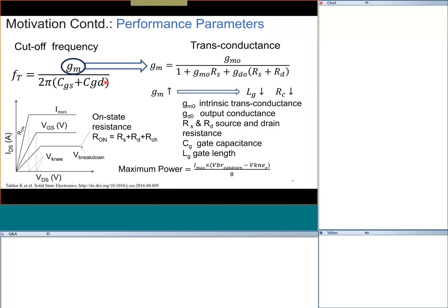Regarding performance: the unity current gain frequency fT is the frequency at which the current gain is unity. Note that we are talking about current gain for analog applications, not switching. The current gain expression is basically gm divided by 2π times the sum of gate-to-source and gate-to-drain capacitances. We want transconductance gm to be higher — transconductance is the change in drain-to-source current due to a change in gate-to-source voltage.